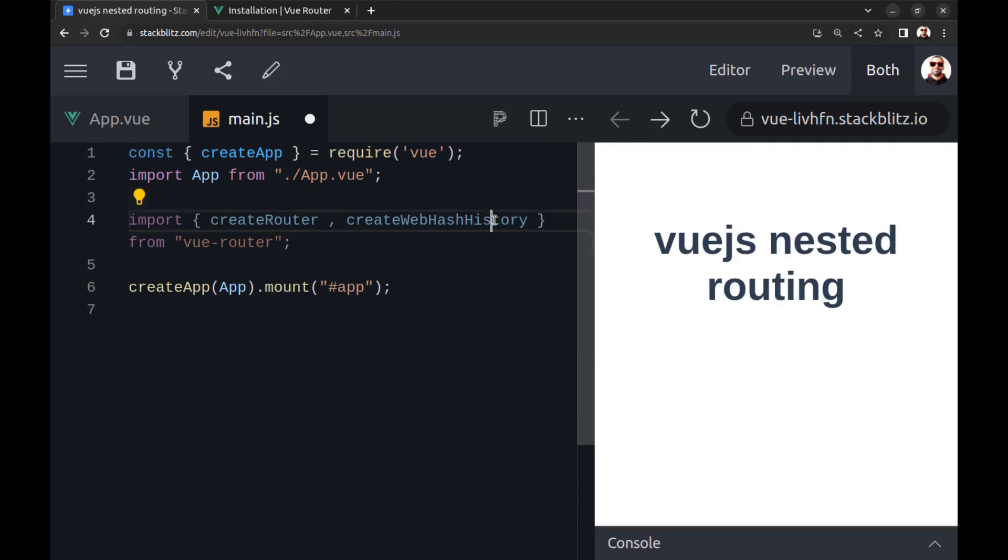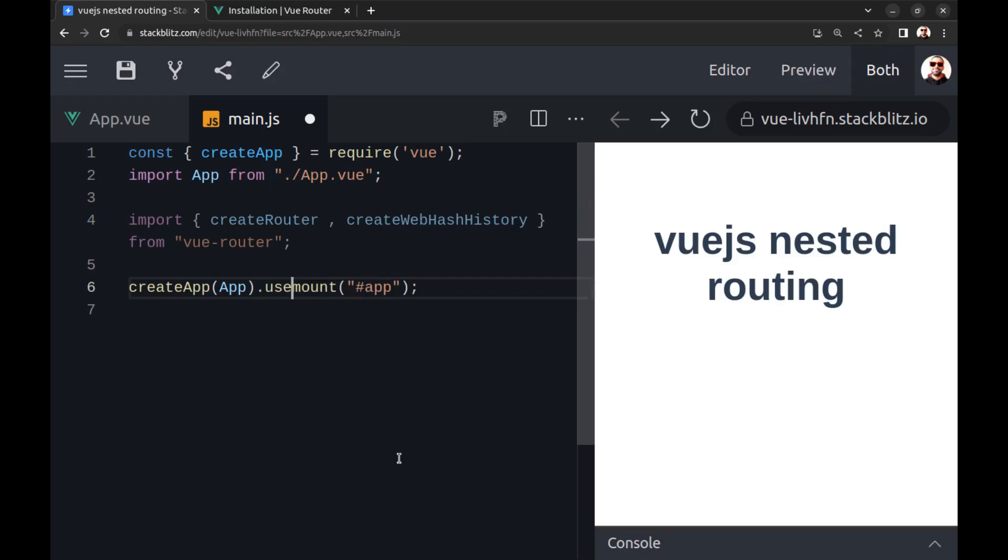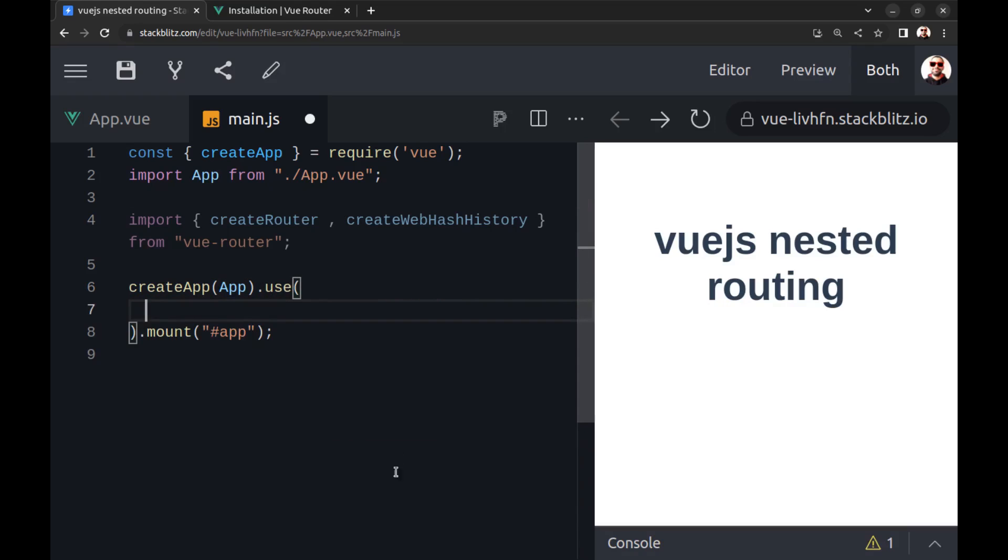Here I'm using web hash for history, but you can use web history - there is no difference. Then here in the use method, add createRouter.